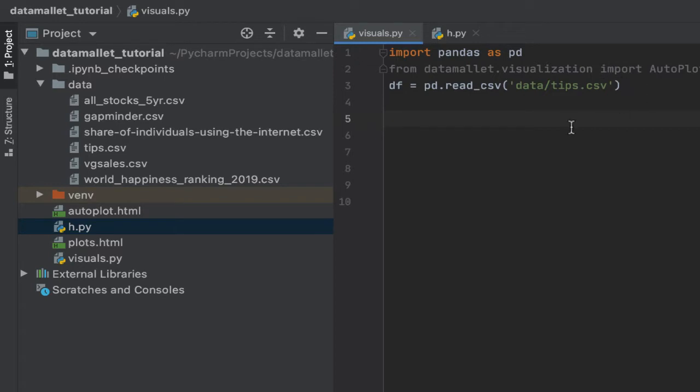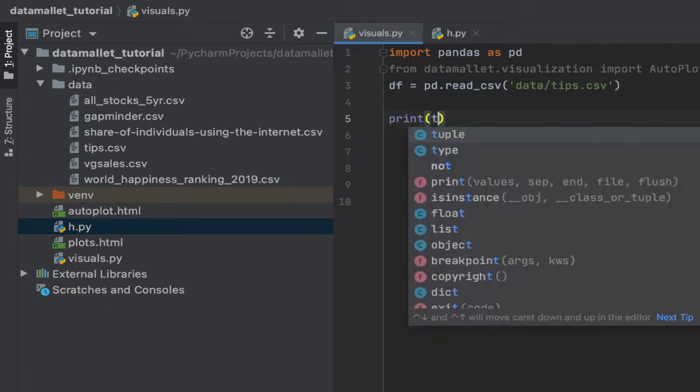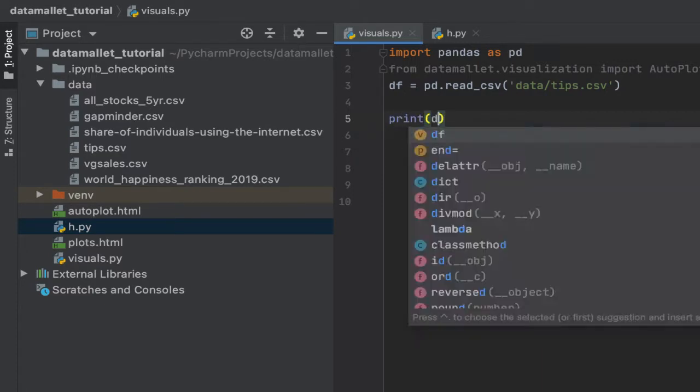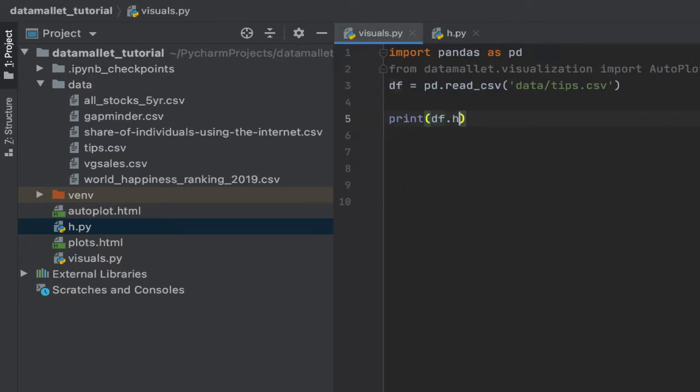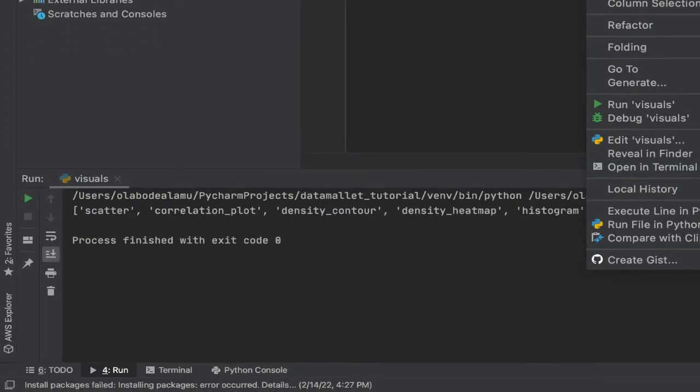Now here, I have a bunch of data sets in this folder. And what I'm interested in looking at today is the tips data set. So let's print what this tips data set looks like.